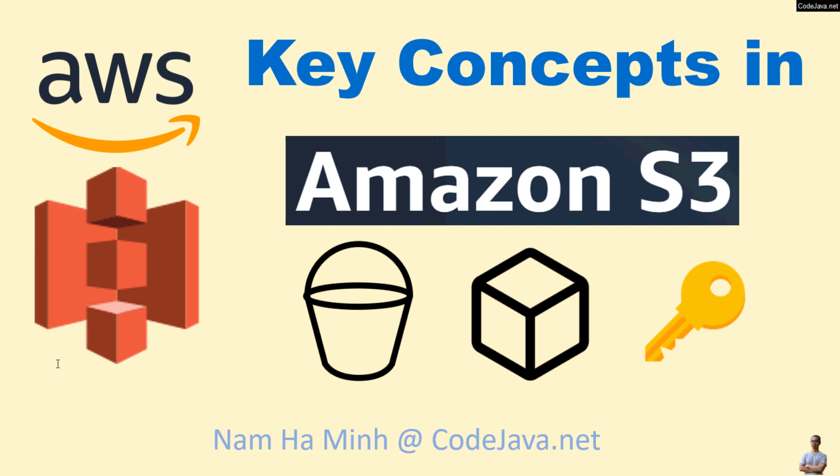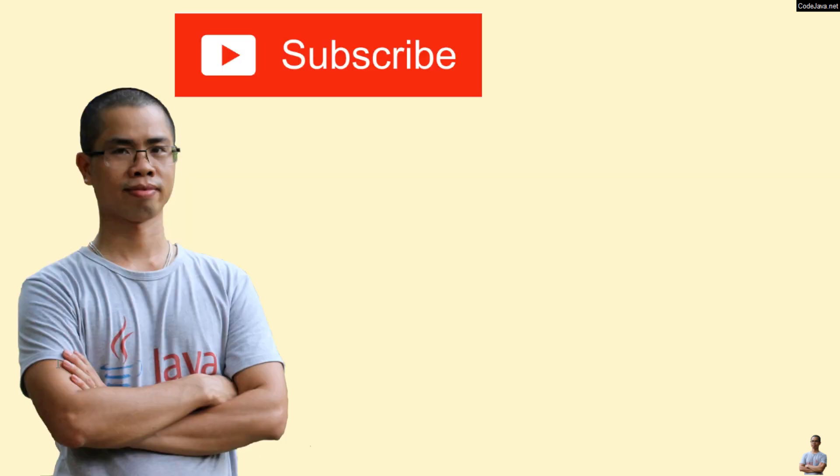I hope you found this video helpful. Please subscribe to my channel, like, comment, and share this video. Thanks for watching.